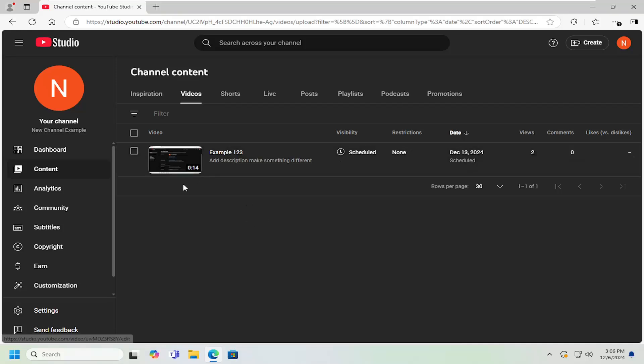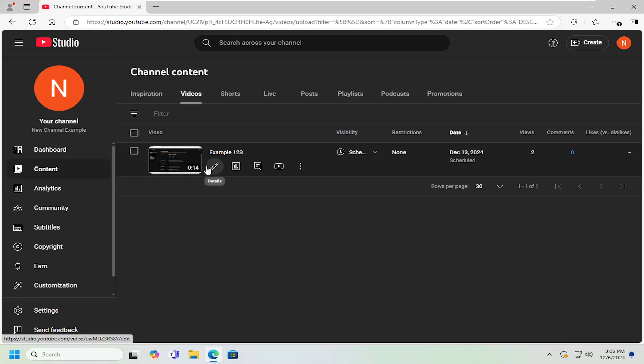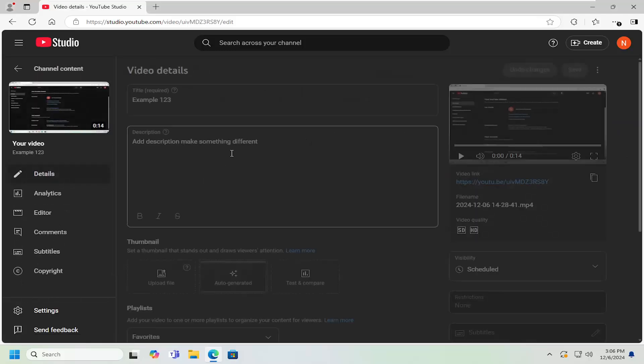All you have to do is navigate over to the video you want to make the modification for. If you want to do it on an individual video by video basis first, just select that video in YouTube studio. Or you can select the pencil icon that says details to open up the video detail page.